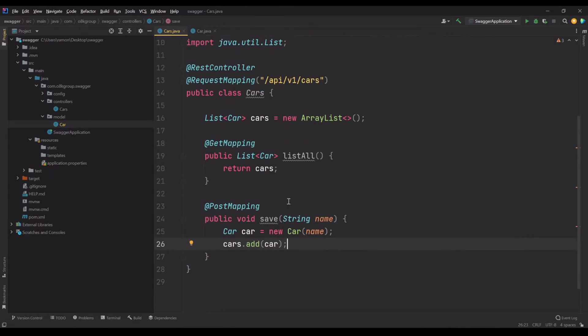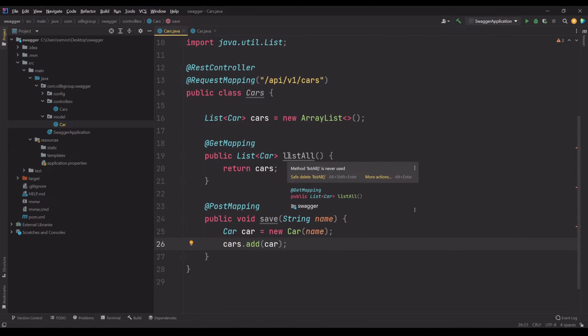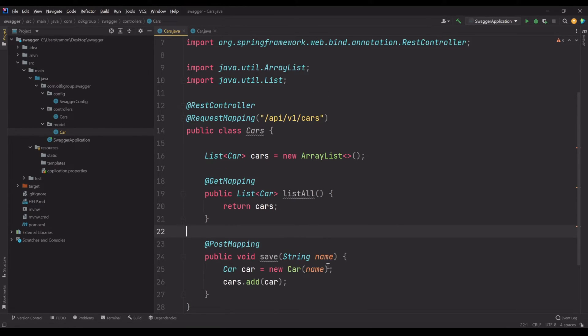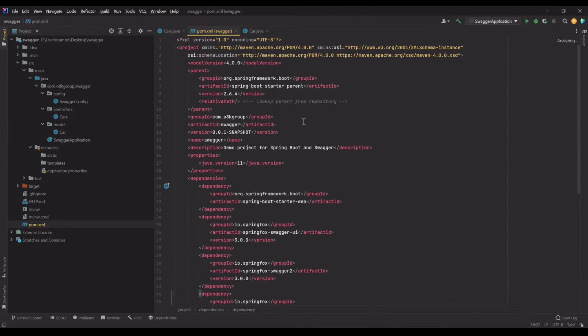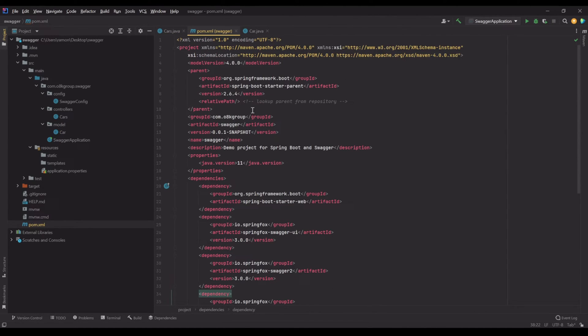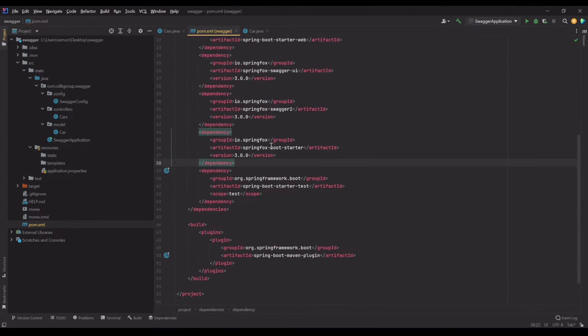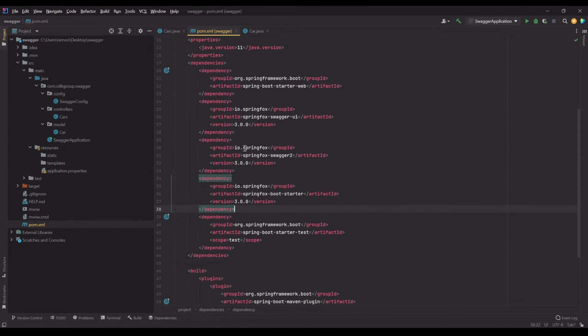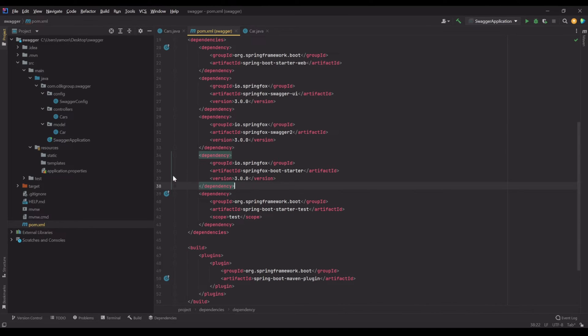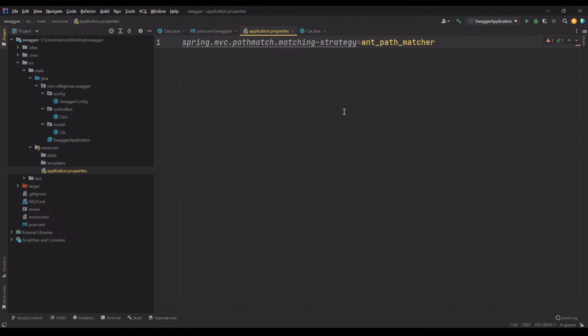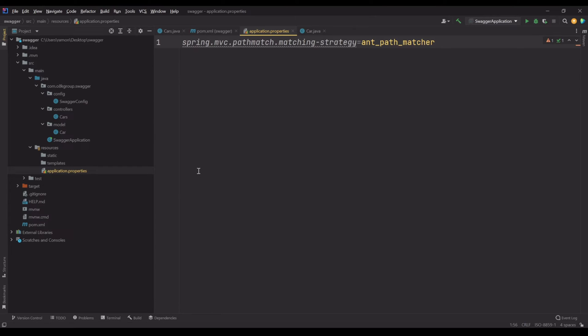One more thing: if you are using Spring Boot 2.6.4 and Spring Fox 3 like here, you must add to the application properties this line here. Otherwise, the application won't run, you'll get an exception instead. I think in the future they will fix this bug, but until now, no.